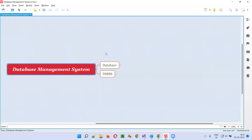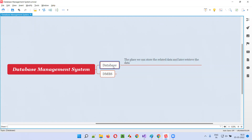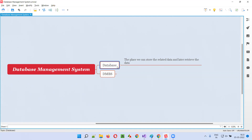Before understanding what is a database management system, we should have an understanding of what is a database. A database in simple terms is nothing but a place where we can store related data and later retrieve the data from it.